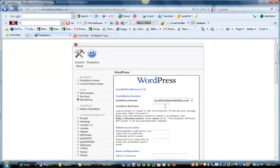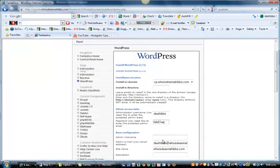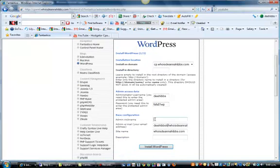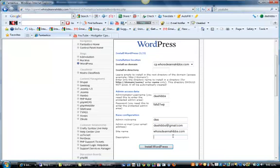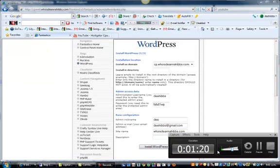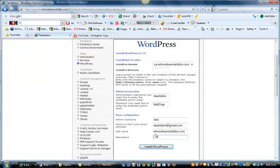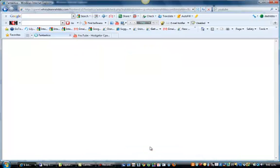Don't worry about installing directory, just go down here to admin username. I'm going to put D Hibs and I'm going to put a password in. Admin nickname, email address—I have got that email address but I'm going to use my Gmail. Site name's Diana Hibs and we won't worry about description. Just click install WordPress.